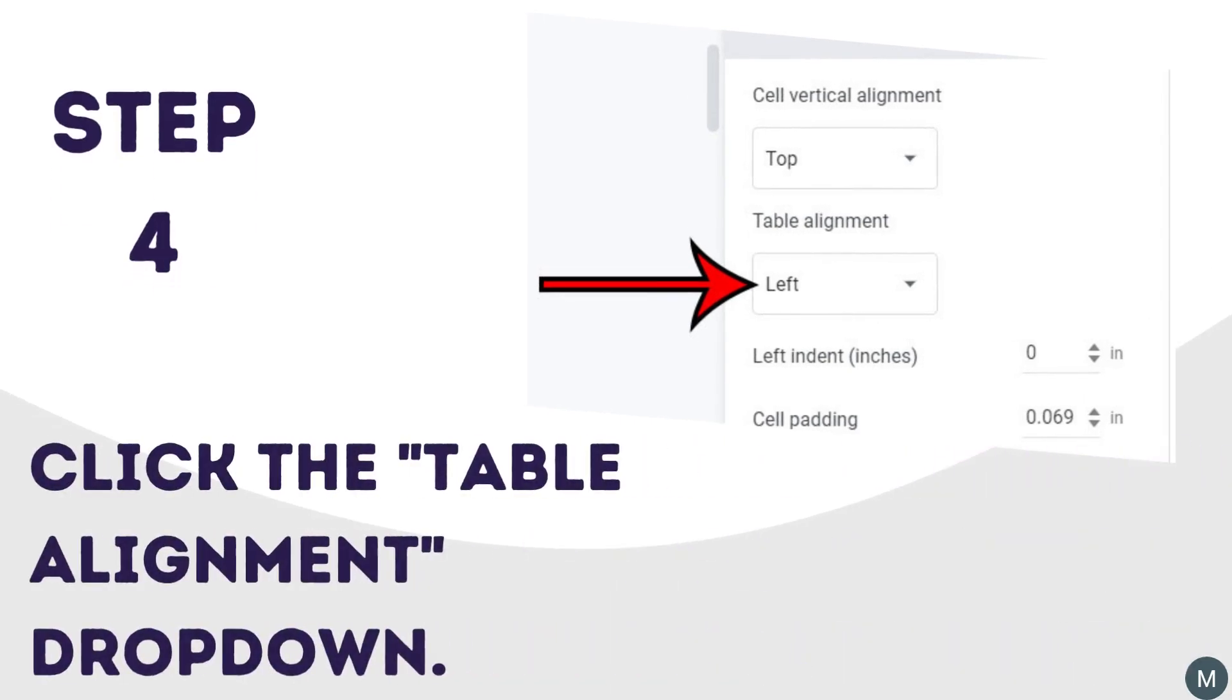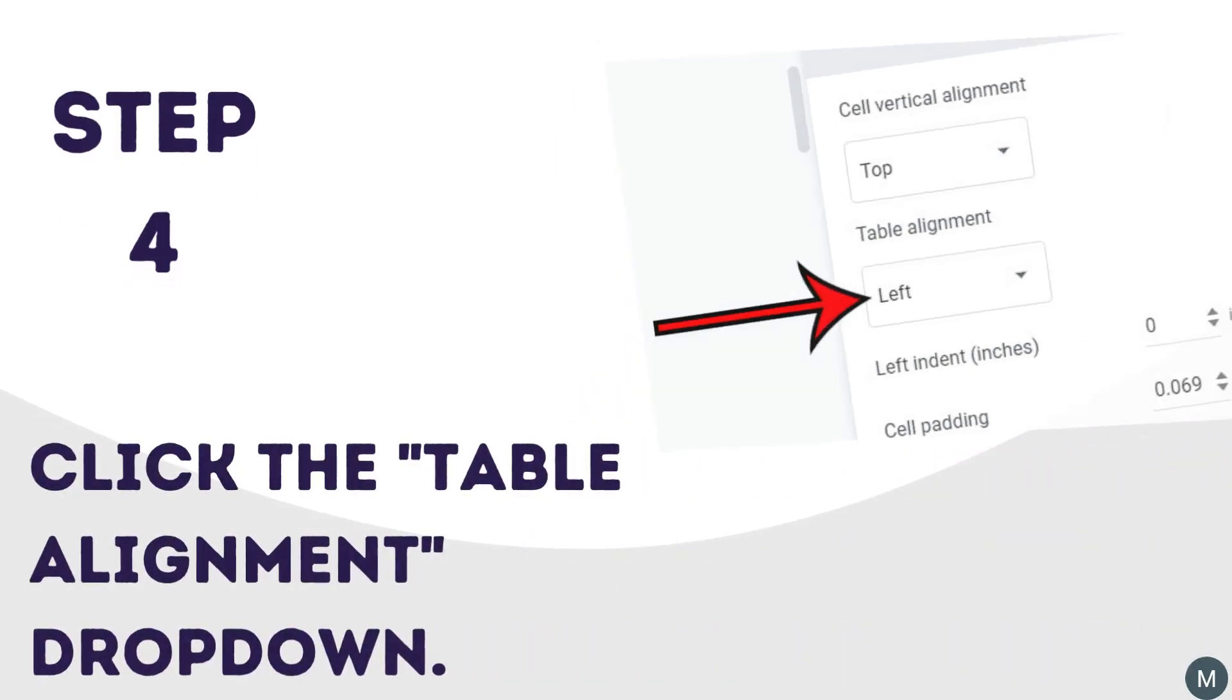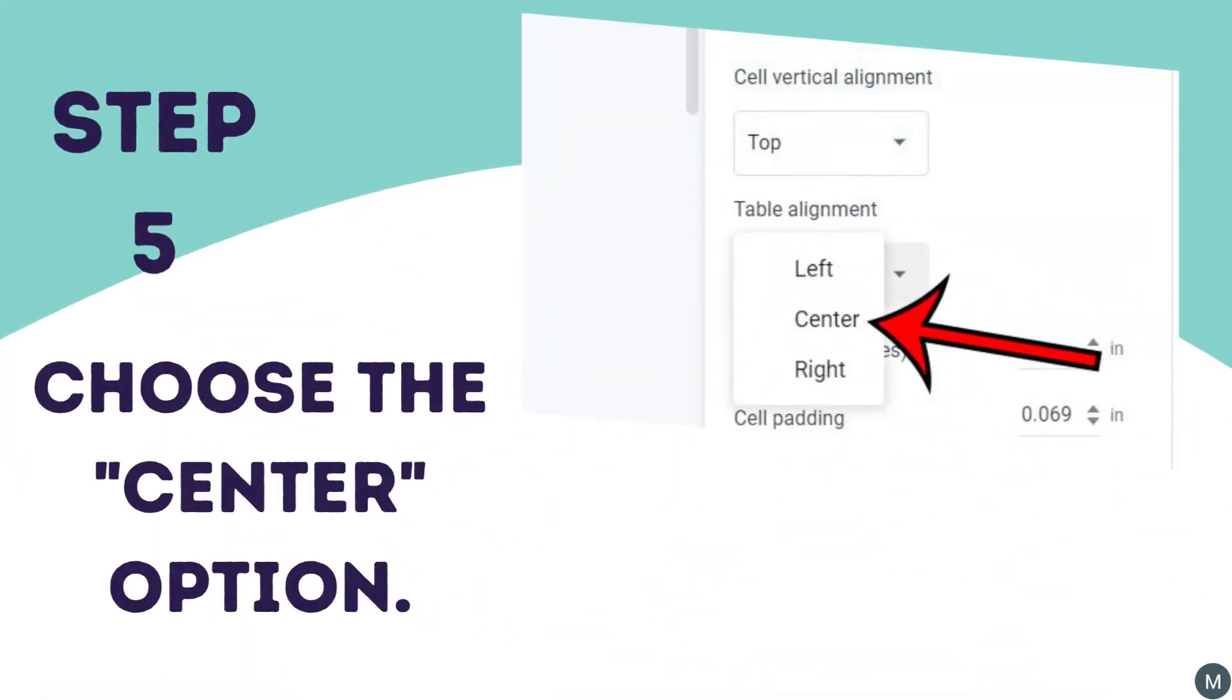Click the drop-down menu under Table Alignment. Choose the Center option from the list of Table Alignment settings.